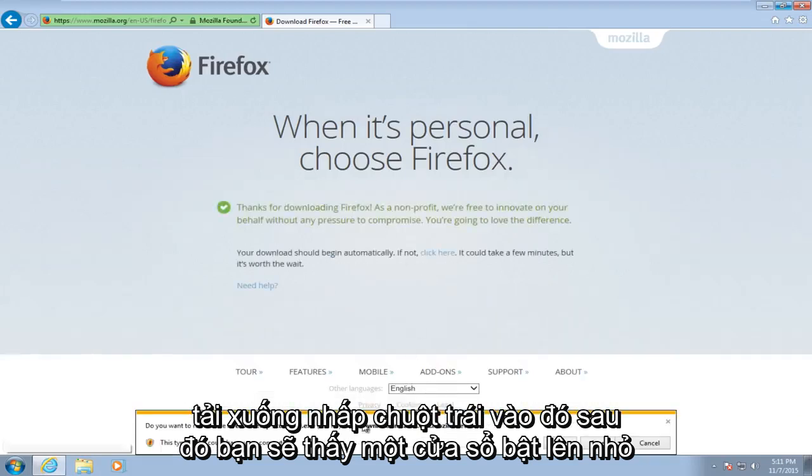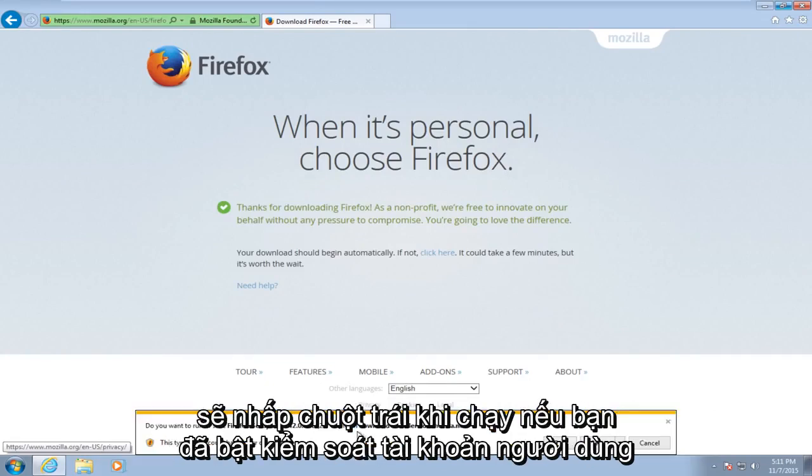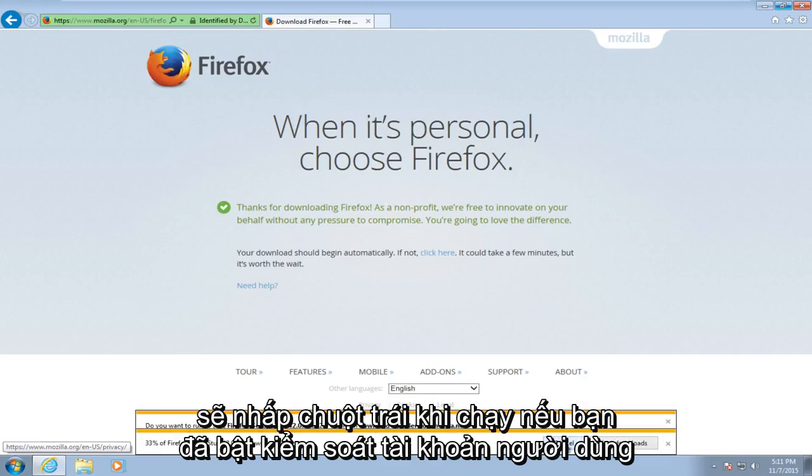Now you're going to see a little pop up at the bottom of our browser here saying do you want to run or save this installer. We are going to left click on run.